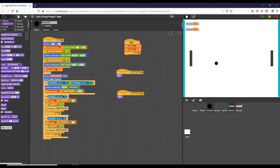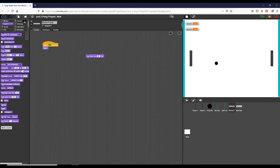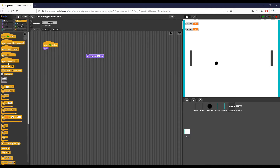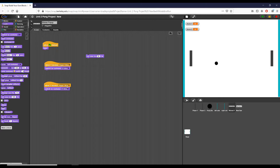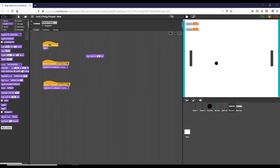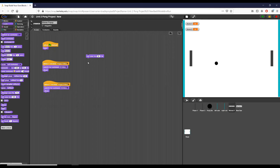For the winner popup sprite, when it receives 'player one wins' I switch the costume to 'p1 wins' and then show the sprite. When it receives 'player two wins' I switch the costume to 'p2 wins' and show. Importantly, I switch the costume before showing it so there's no chance it briefly displays the wrong costume.